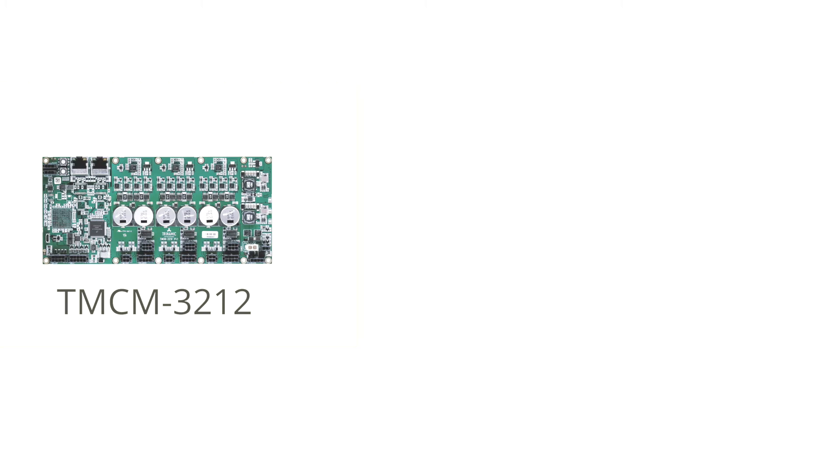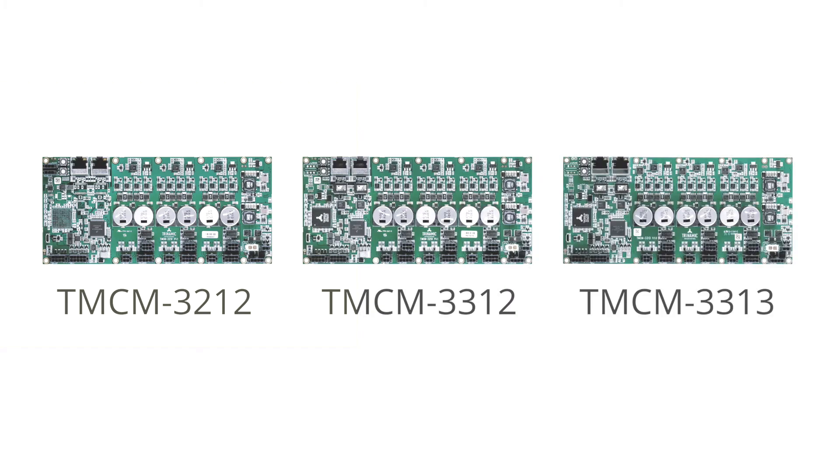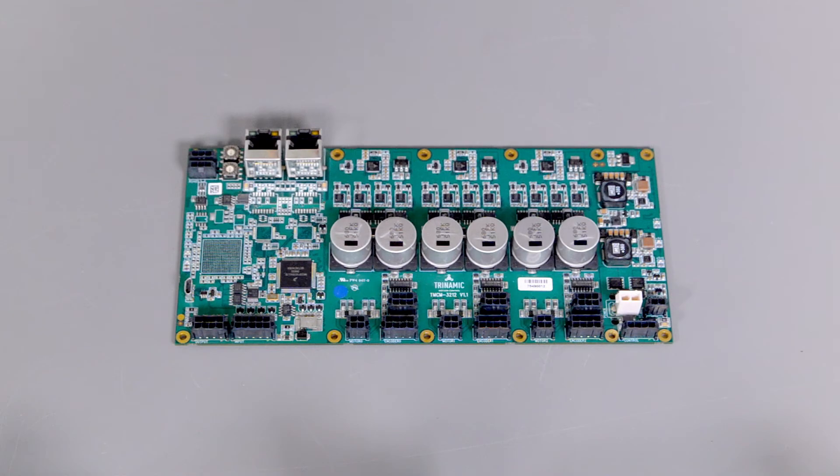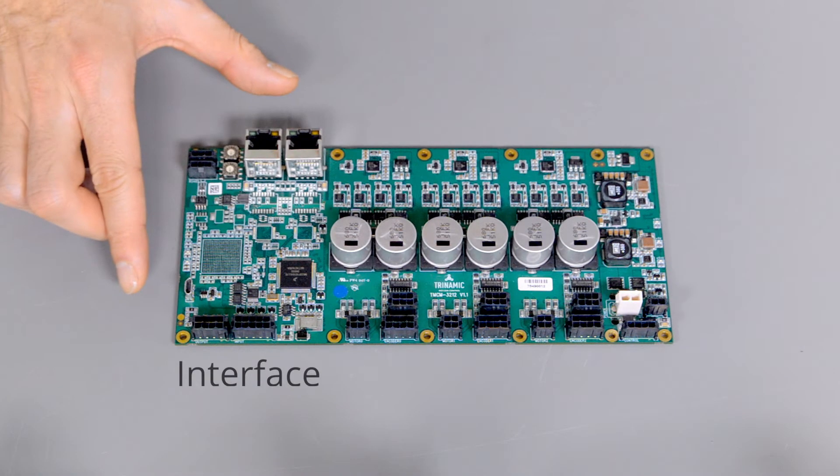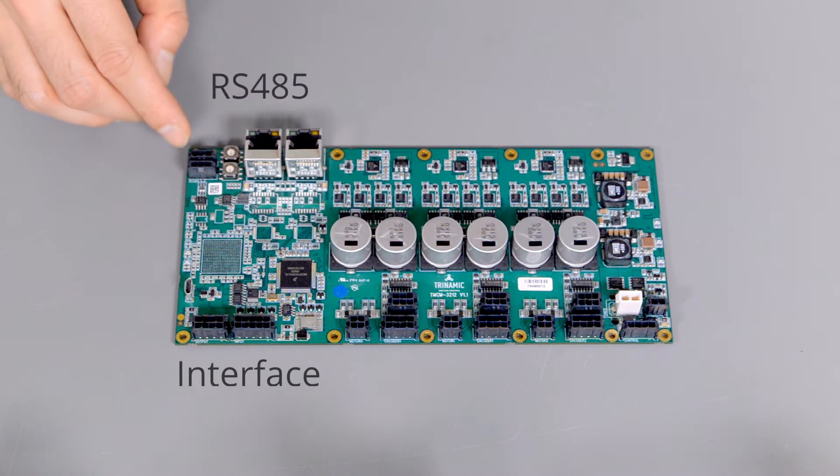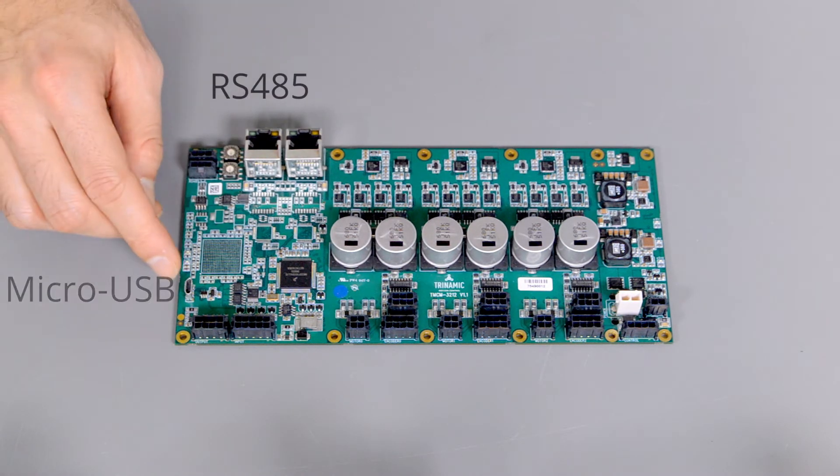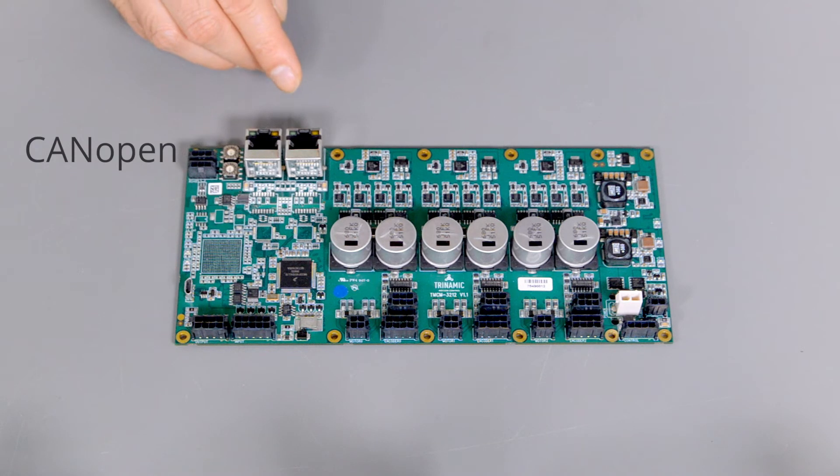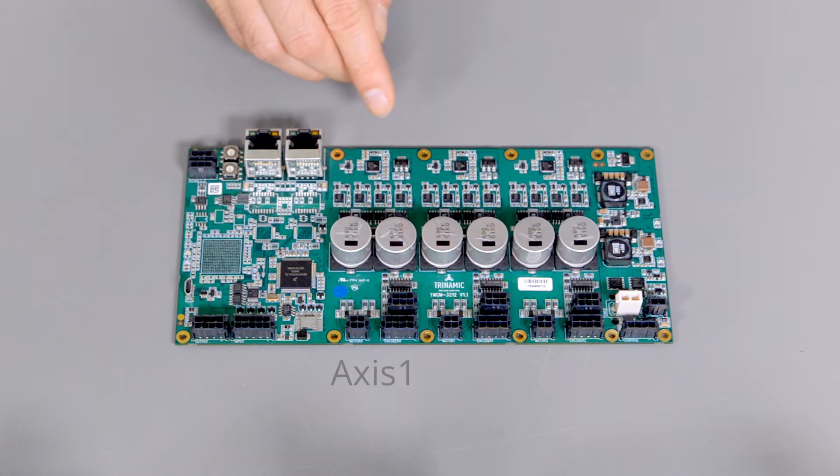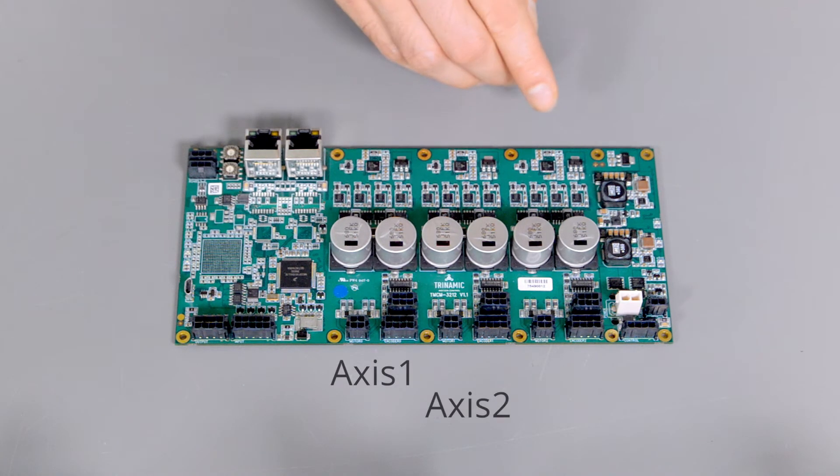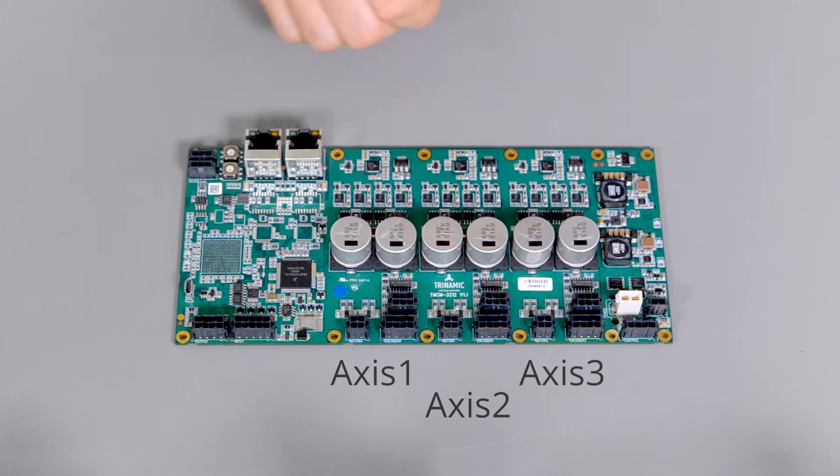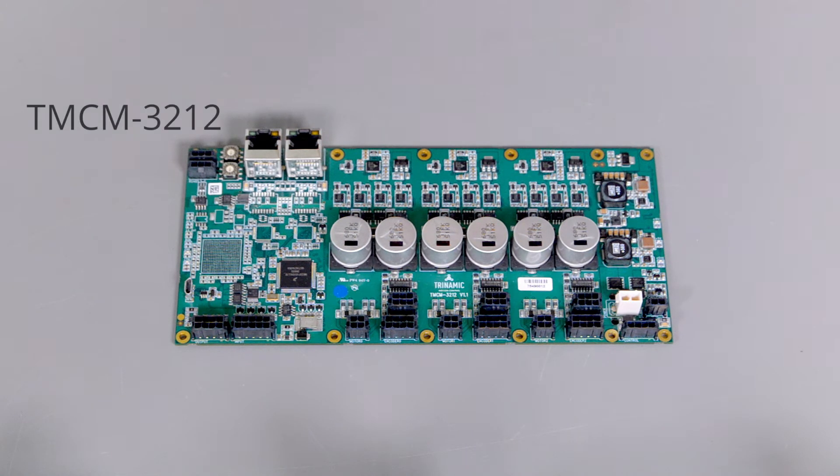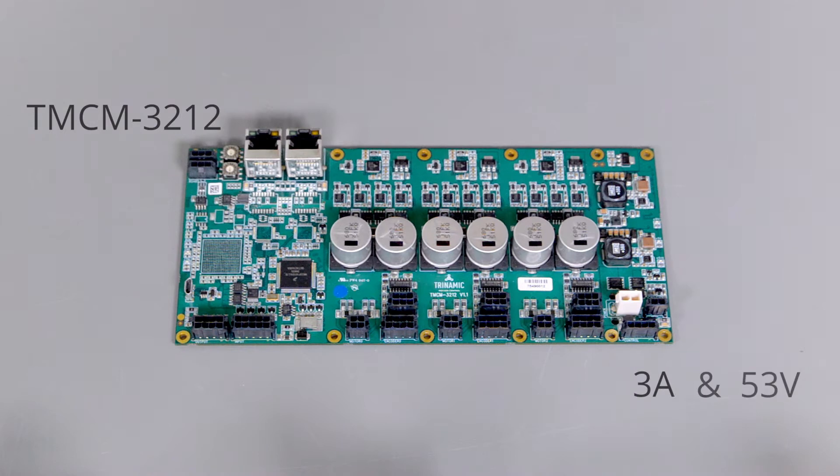This family follows the same structural patterns. If you know one module of this family, the others will be familiar. All consists of an interface brick, in this case with RS-485, Micro-USB and CAN, and controller brick here with three axes, and a power supply brick with the TMCM3212 supporting 3A and 53V.